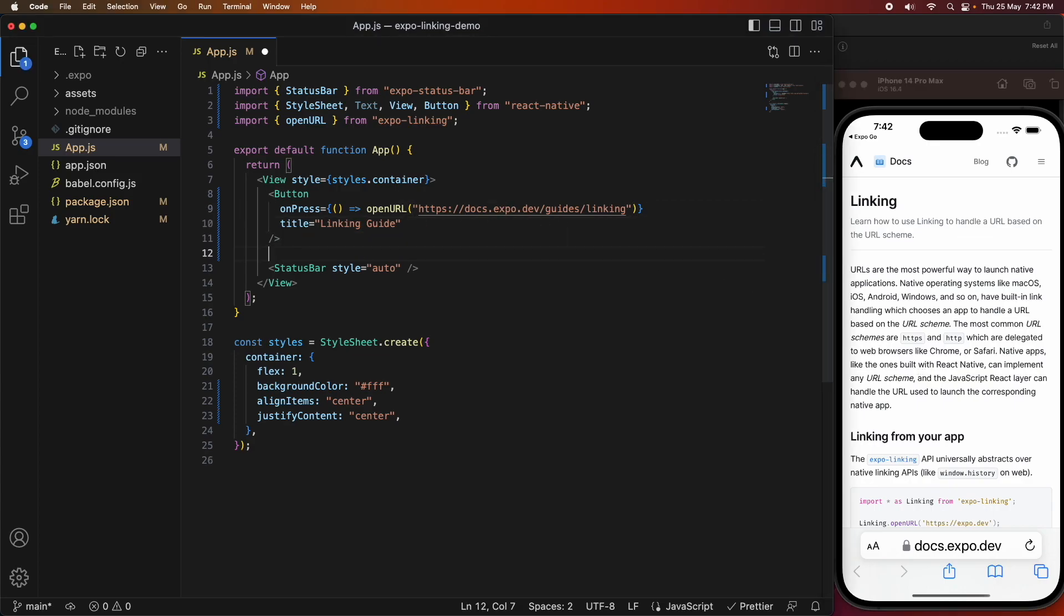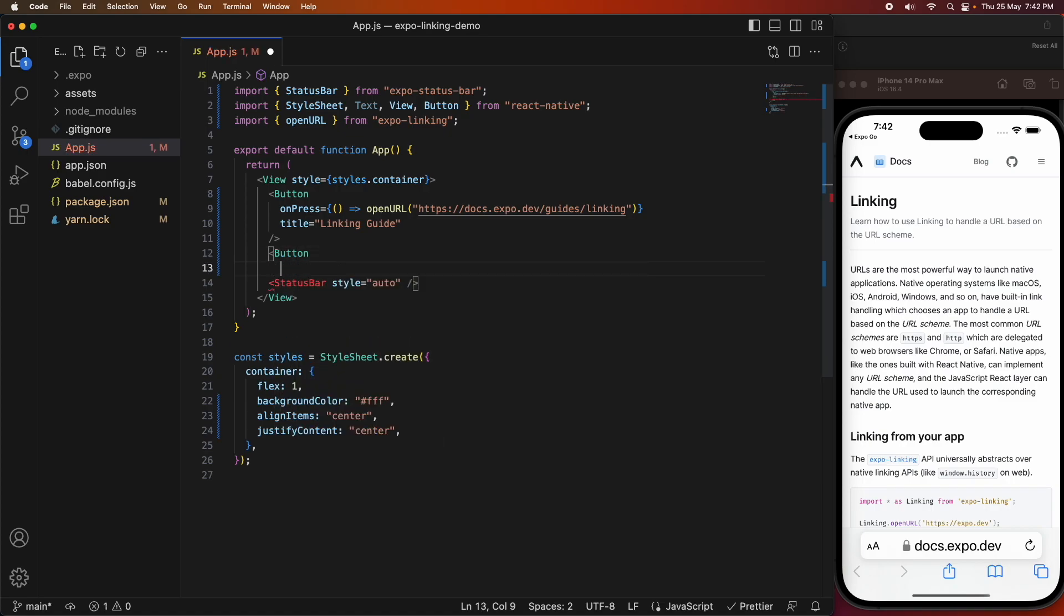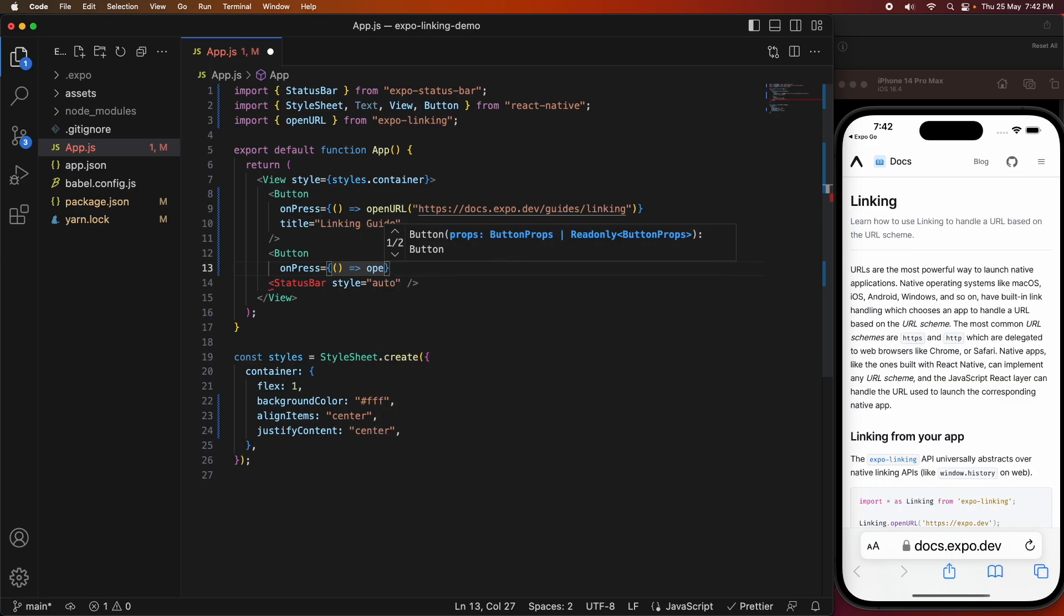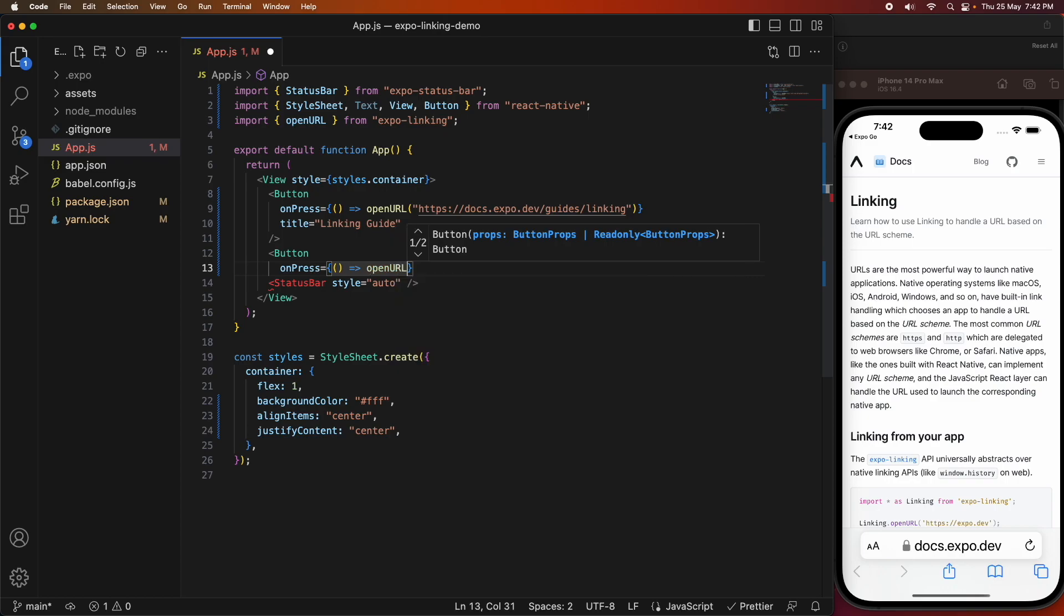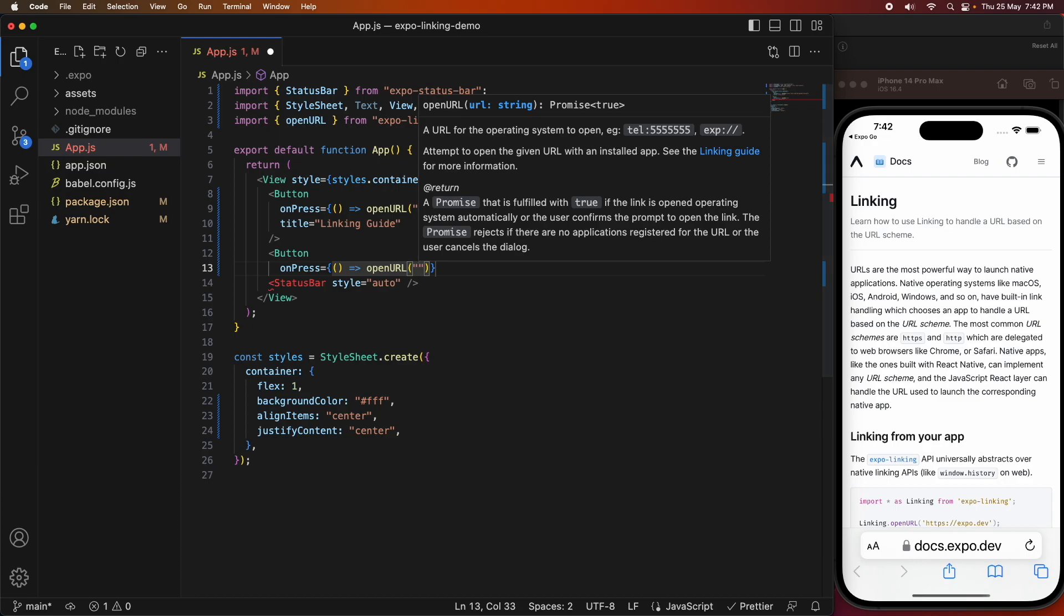Now I'm going to show you how to do an email. I'm going to press once again, I'm going to open URL. But this time I'm going to prefix it with mailto, and that's going to trigger it to open the correct app, which would be the mail app.